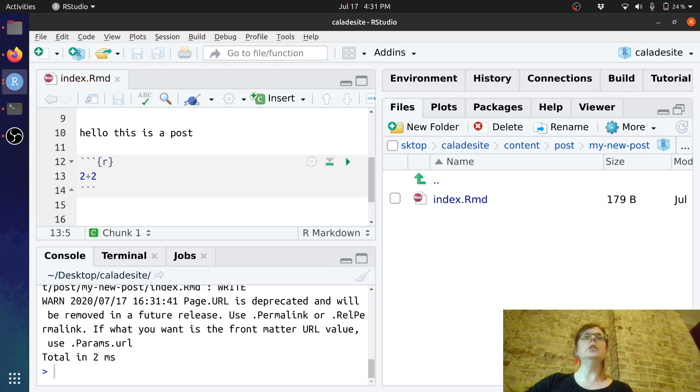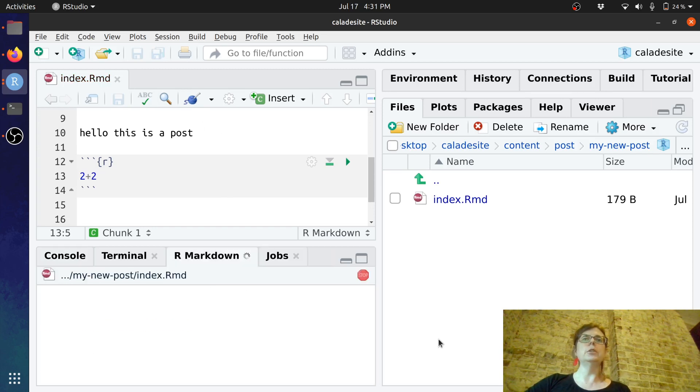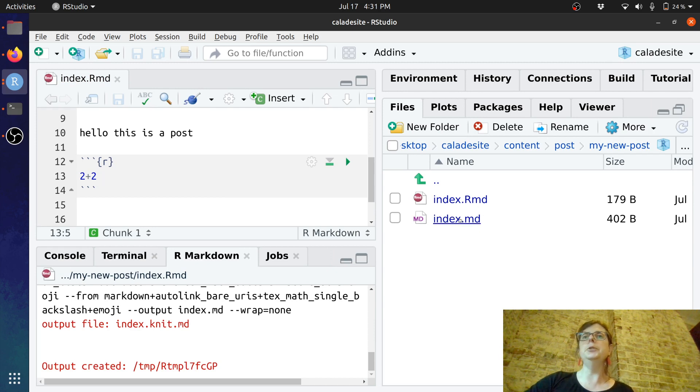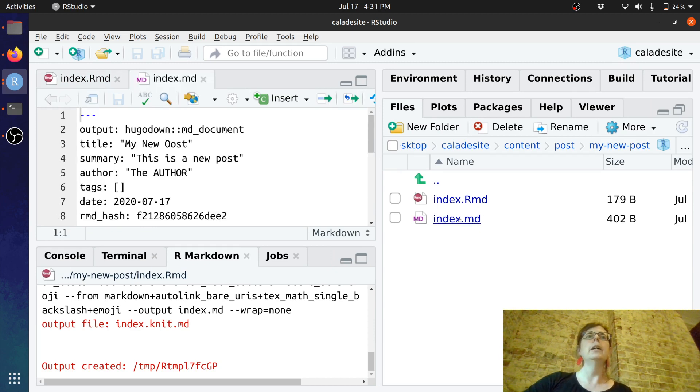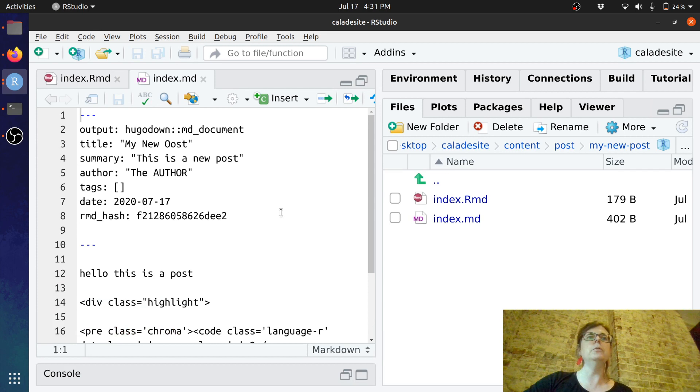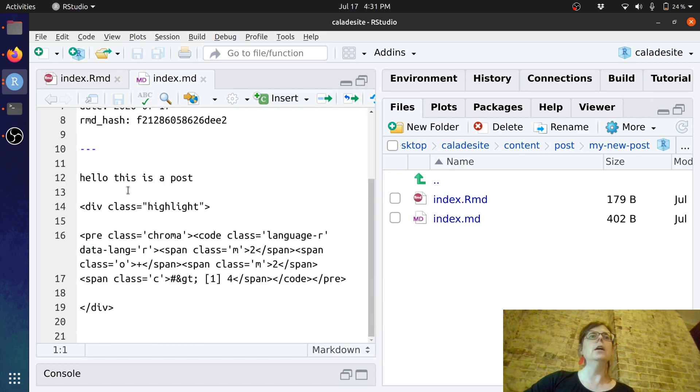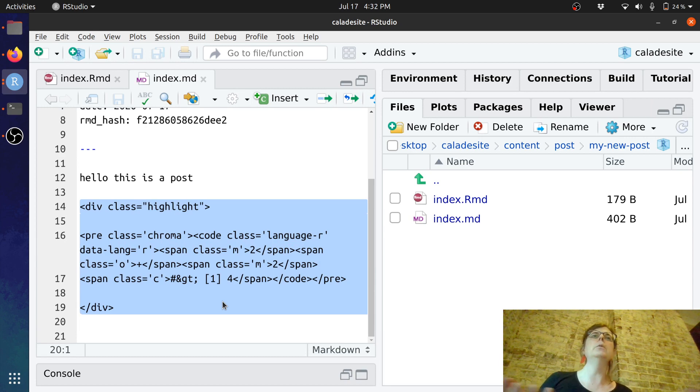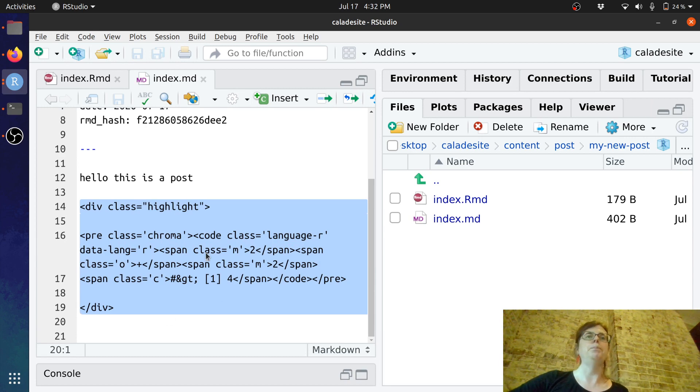If I just go and knit this, what you can see is that this has created a new regular Markdown document that looks almost the same as the one that I just wrote except that it has taken the R bits and turned them into raw HTML which will eventually show up in the website.